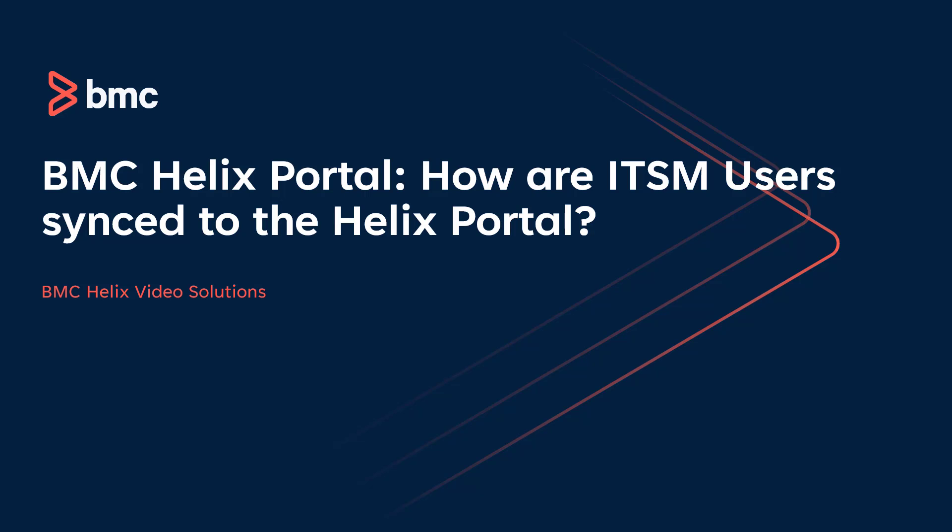Welcome to BMC Helix Video Solutions. In this video we will be seeing how our ITSM users are synced from the Helix ITSM People CTM form to Helix portal.